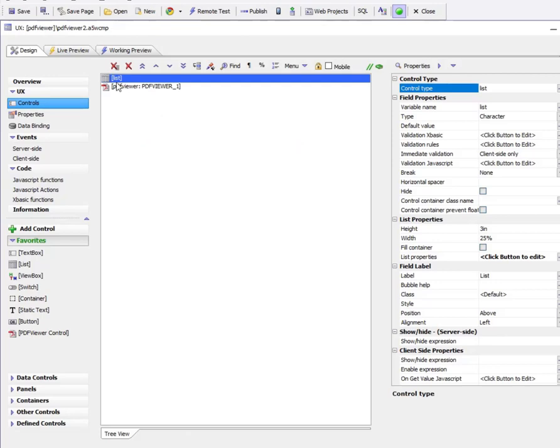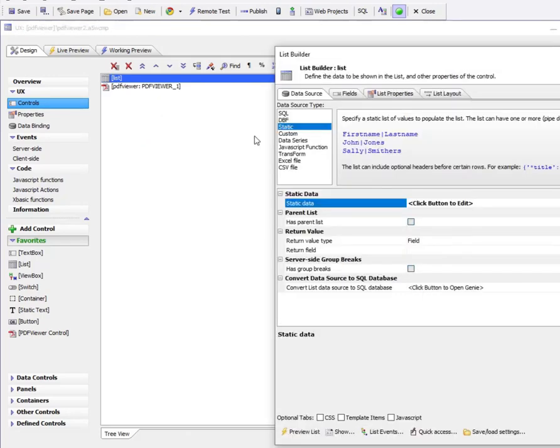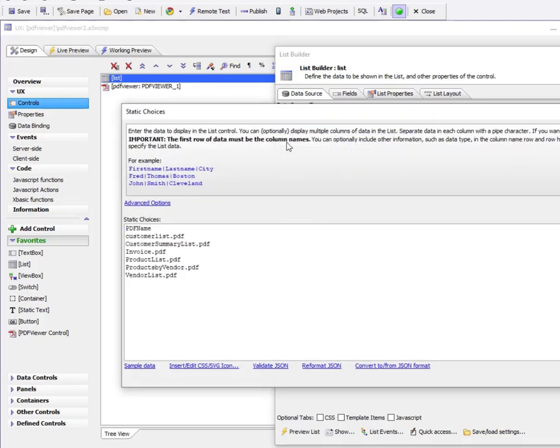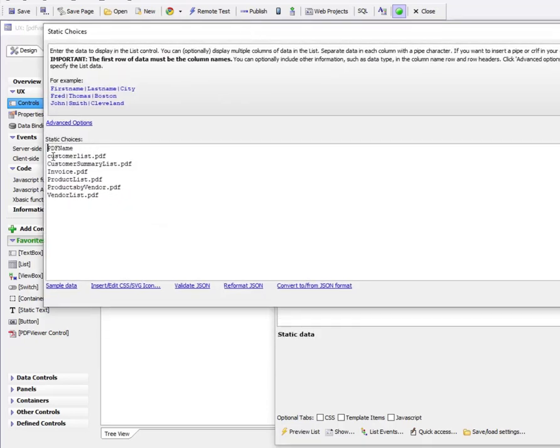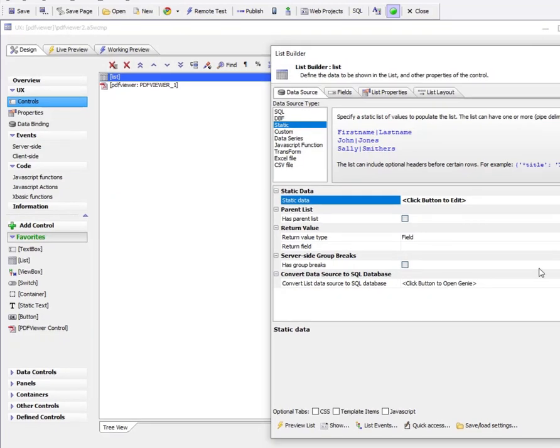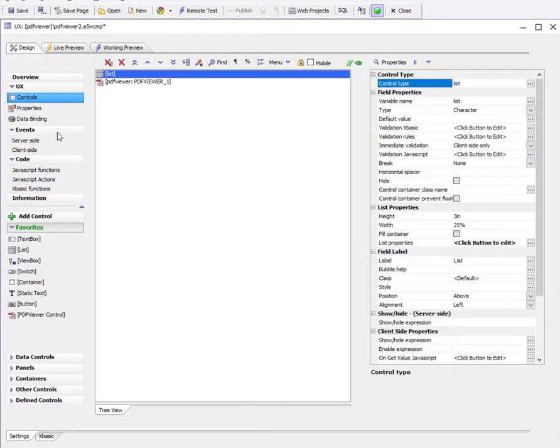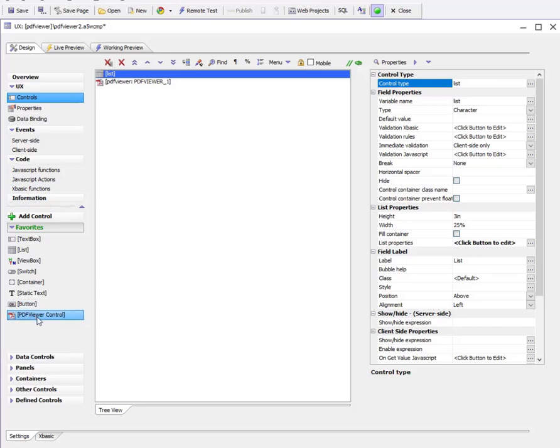We've configured our list control with a static data source containing the names of all the PDF files. Then we went to the toolbox and selected the PDF viewer control from the available controls under 'Other Controls'.